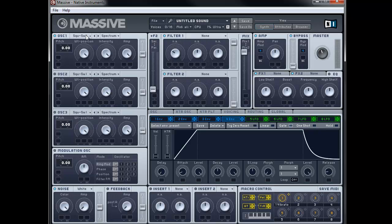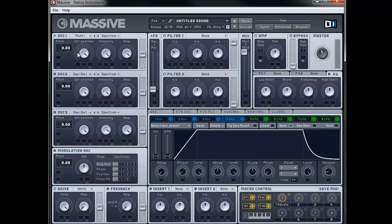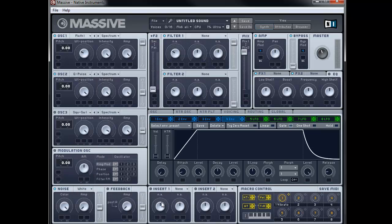So for oscillator 1, we need to set this to Rough Math 1, and we're going to bring the wavetable position to about 10 o'clock, and we're going to push this into Filter 1. We're going to turn on oscillator 2, and we're going to choose Guitar Pulse, and we're going to set the wavetable position to just between 2 and 3 o'clock, and we're going to push that one into Filter 1 also.